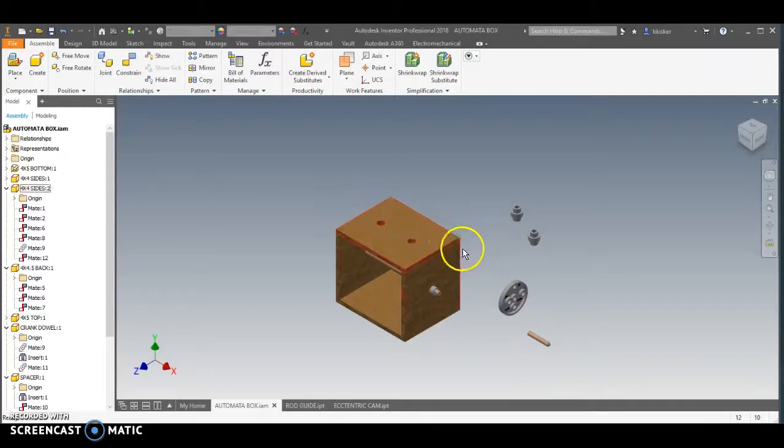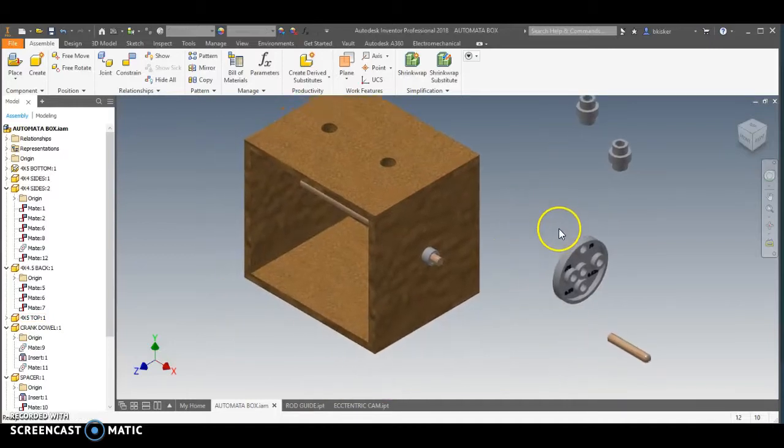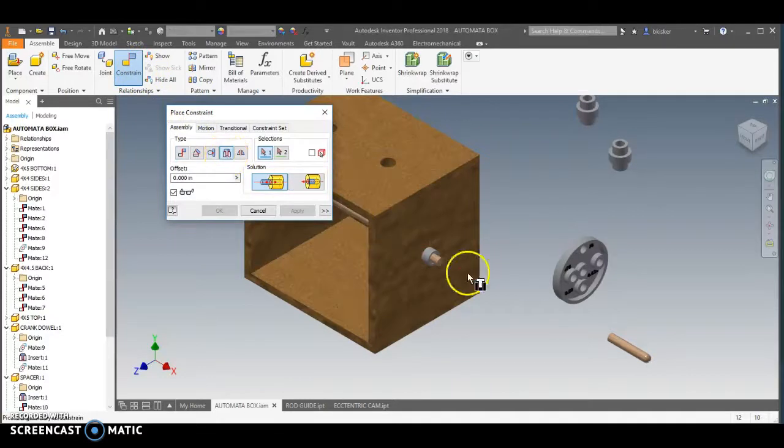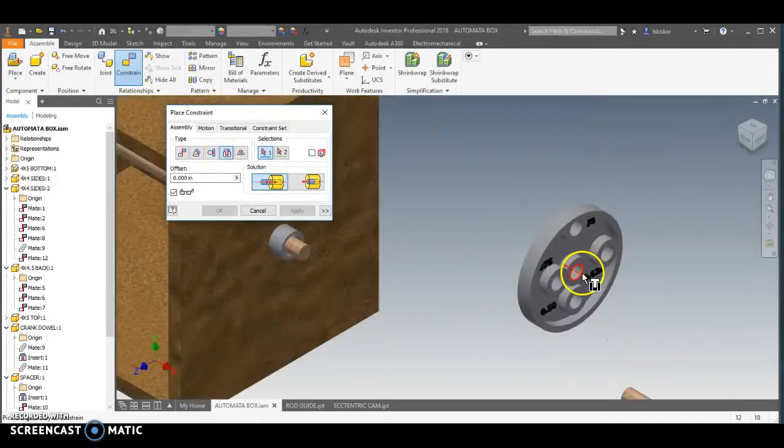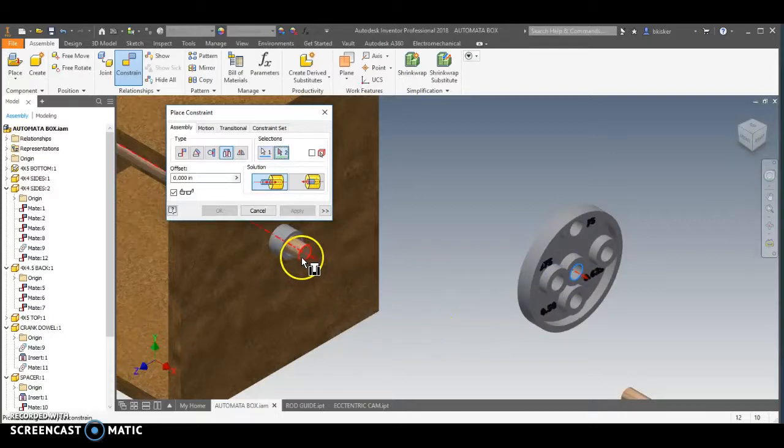Pretty simple stuff to be honest, especially compared to the last steps. We're going to go through and we'll do a constraint here. I prefer the insert constraint. There are other ways to do it, but I'm going to take the insert constraint and I'm going to say I want this circle here to align with the end of the dowel rod here.